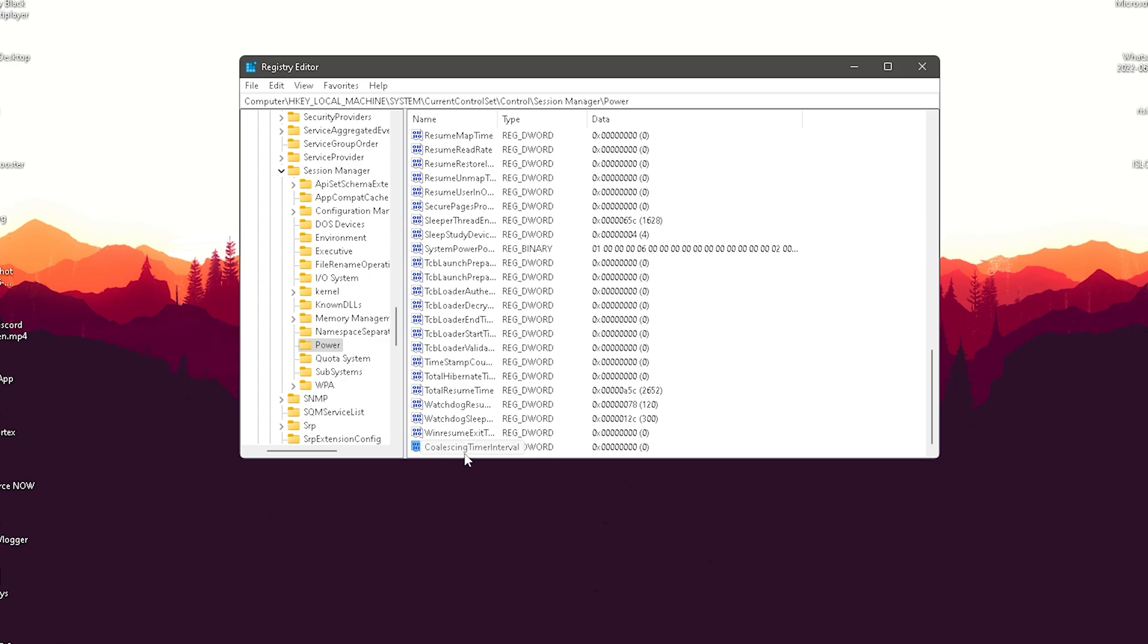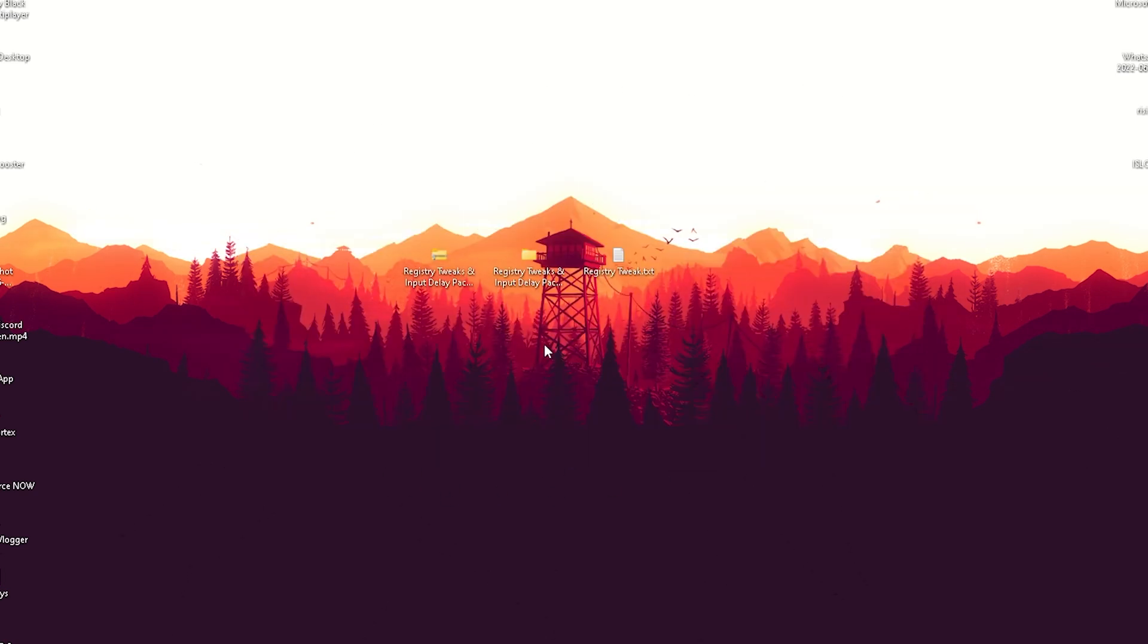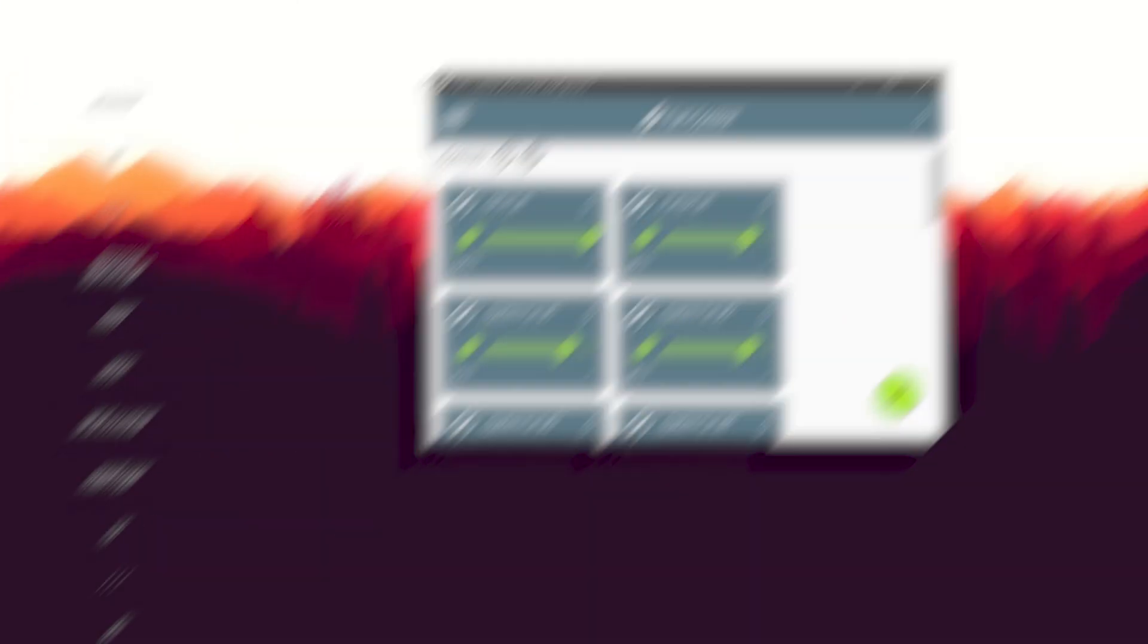Once you actually get it, it should look exactly like this here: coalescing timer interval. And this is everything you got to do. Just simply put it in here, and Windows knows this already because this was in previous Windows versions, something like Windows 7 or even previously. So just simply leave it in there, close it, restart your PC, and then you're going to come back to this guide.